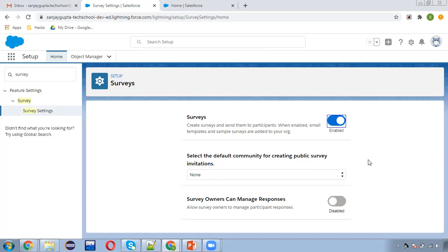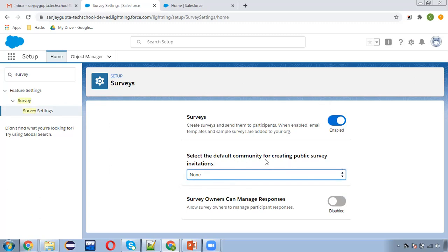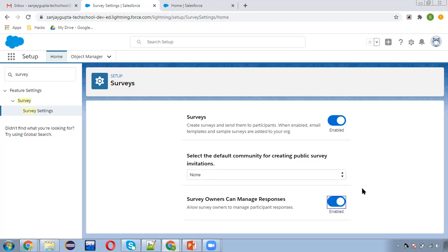Select the default community for creating public survey invitations. If you want to send invitations to users who are not internal users for this org, you can select the default community. Right now I don't have any default community, so I will be demonstrating by sending surveys to internal users only. Later you can create a community and send to non-internal users as well.